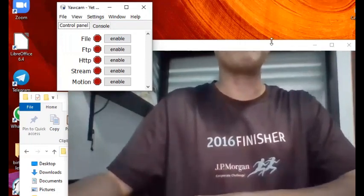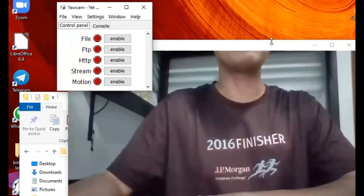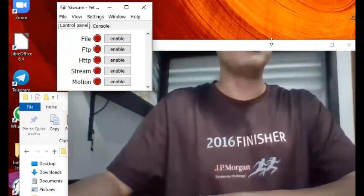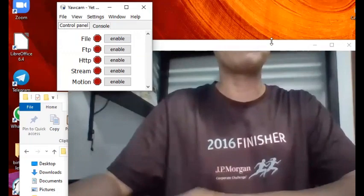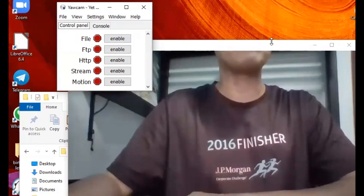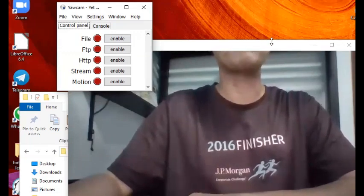Once you install YawCam there will be a readme file there in case you have some basic questions about the application, but otherwise the application is very user friendly and easy to use.